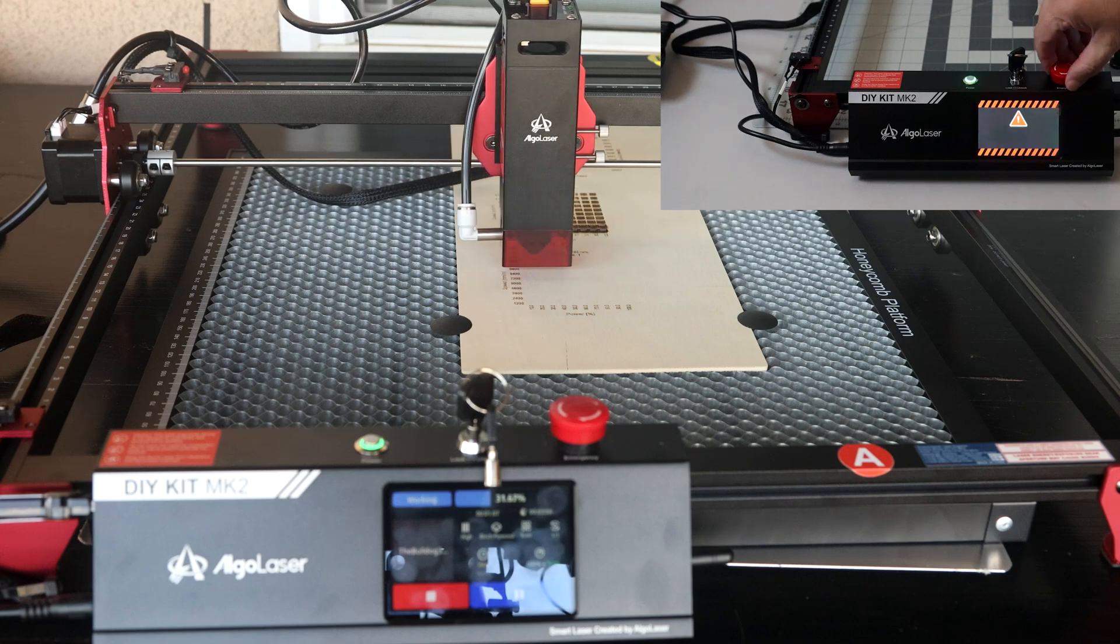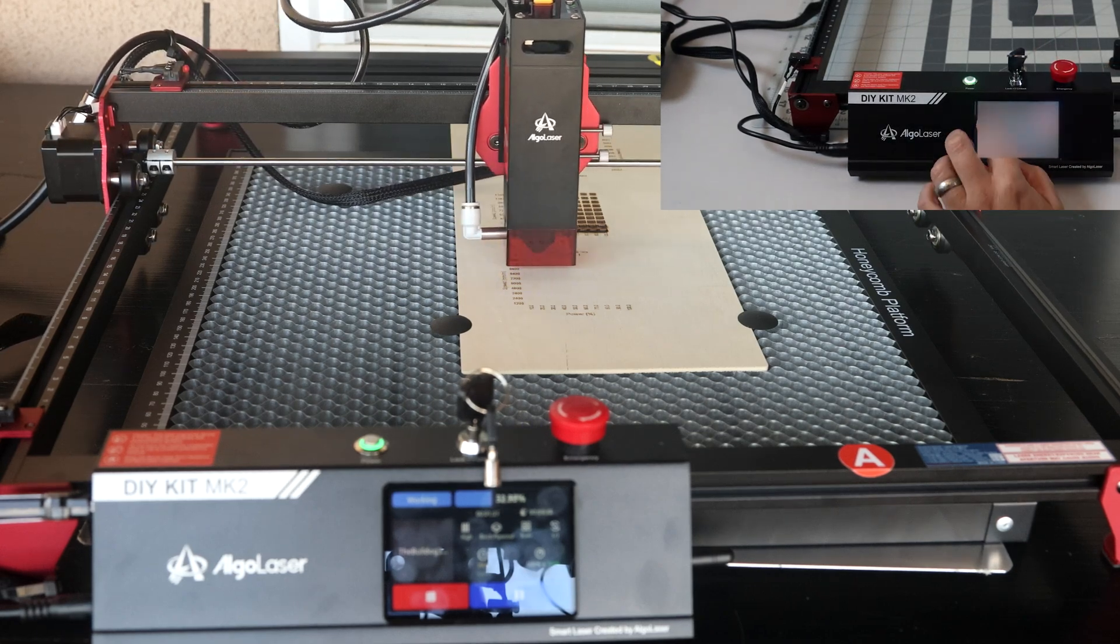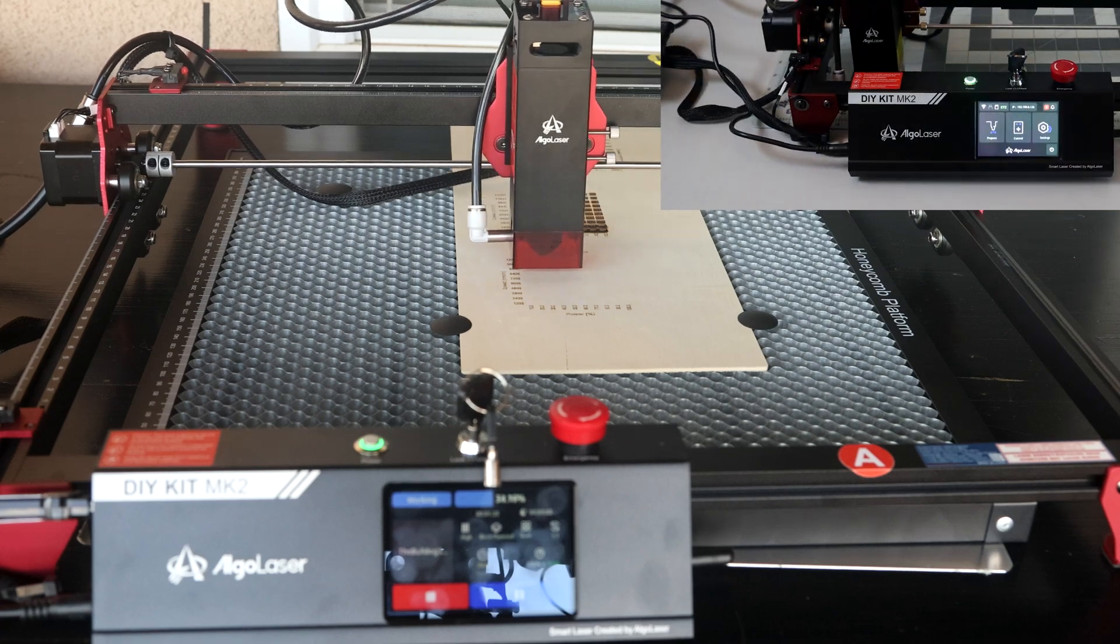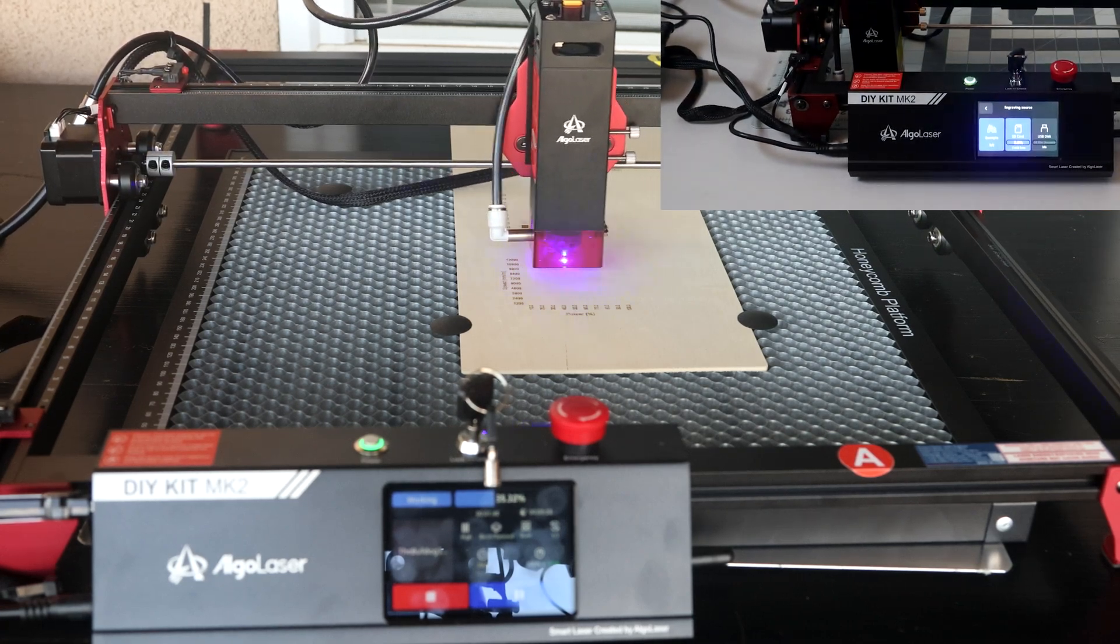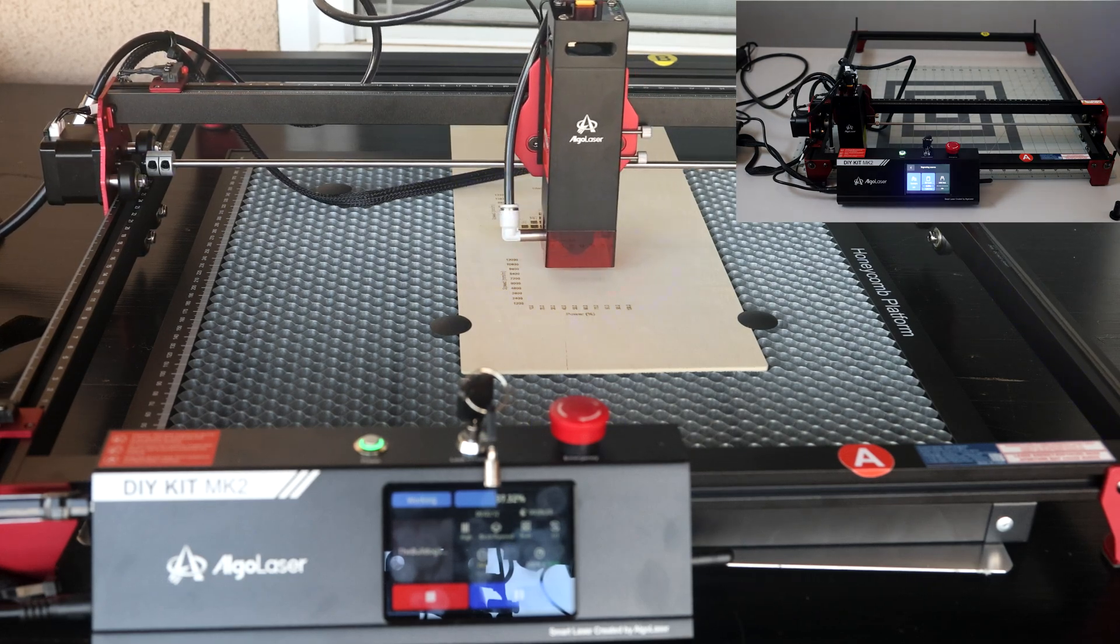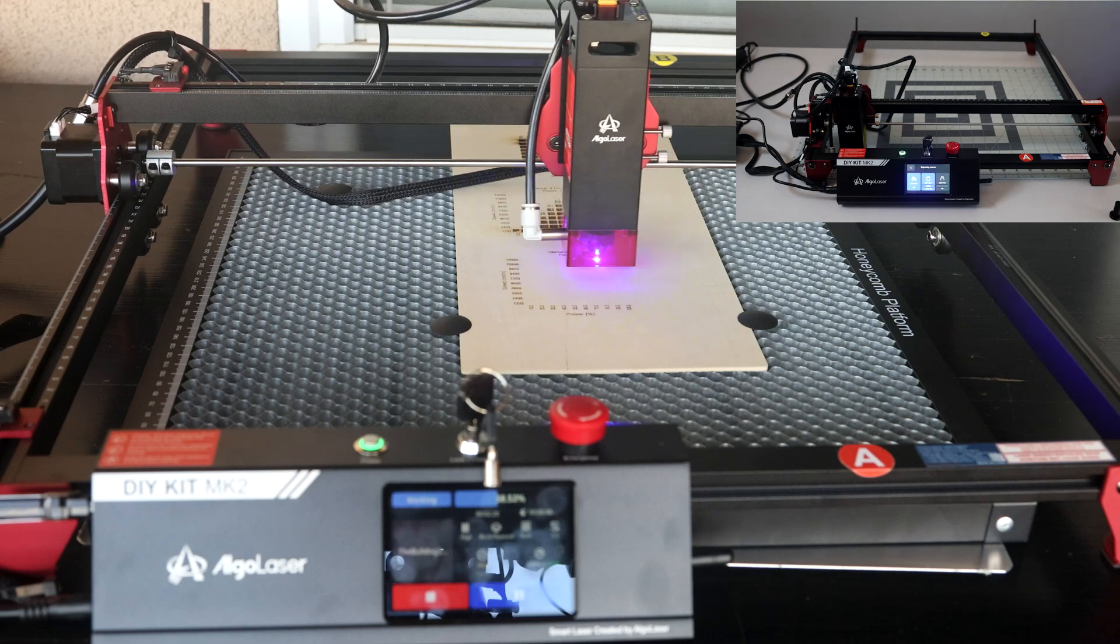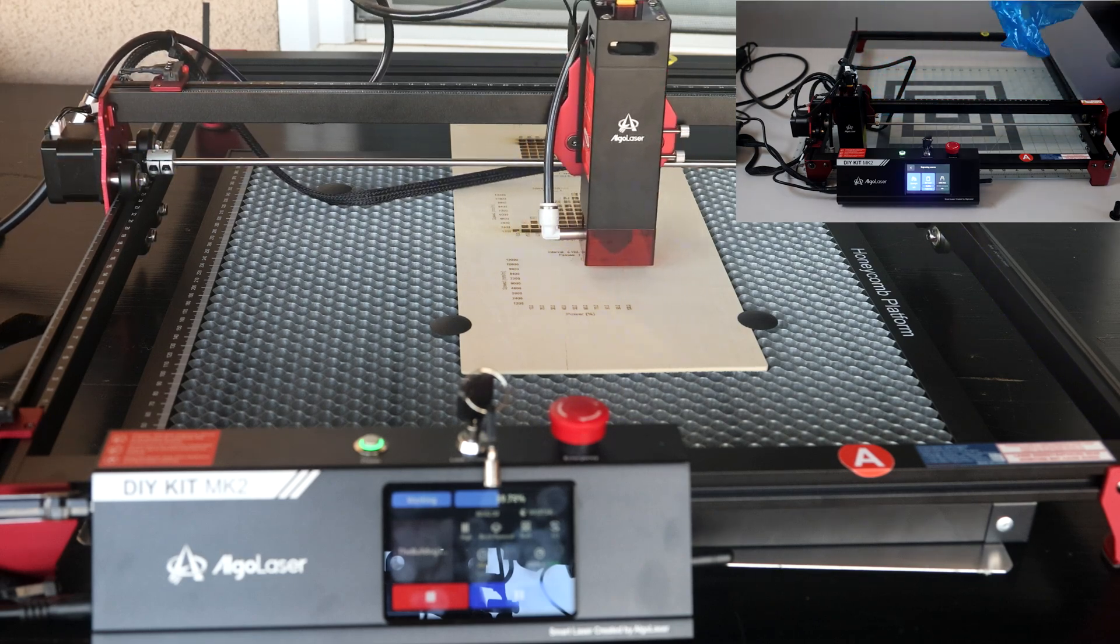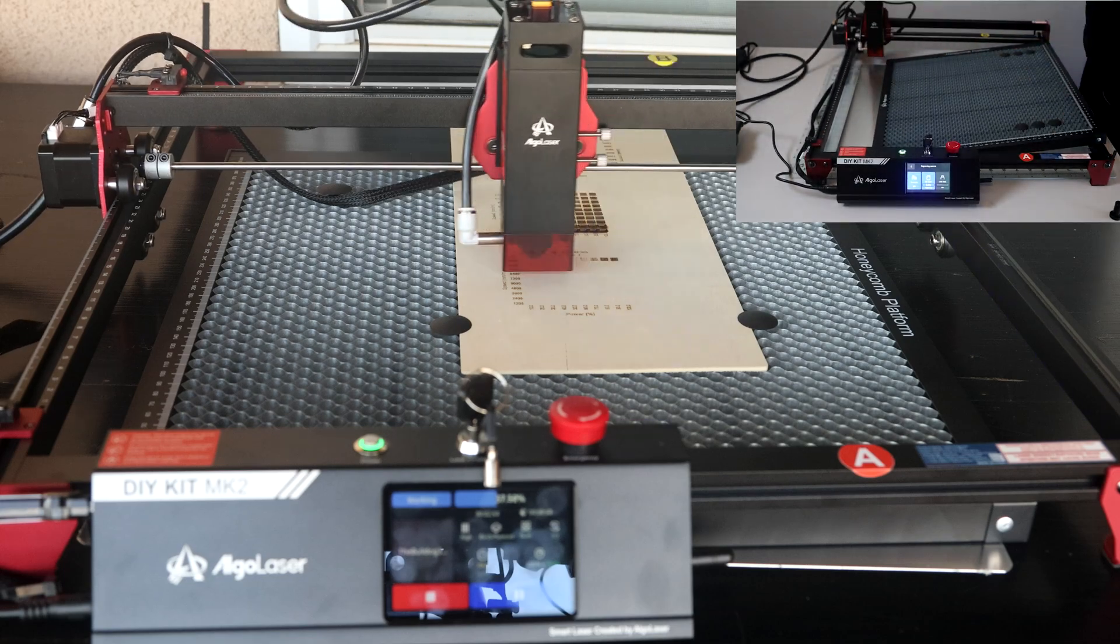Once you power the laser engraver on, the large touchscreen makes it a very easy and simple process to set up, adding your machine to wireless and going through some firmware updates. To help with cleaner cuts, Algol laser also provided the honeycomb platform.